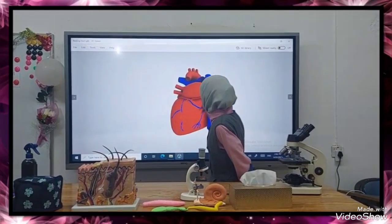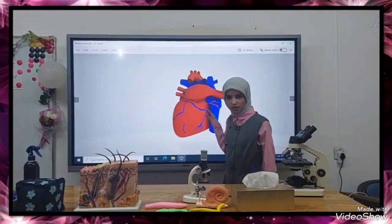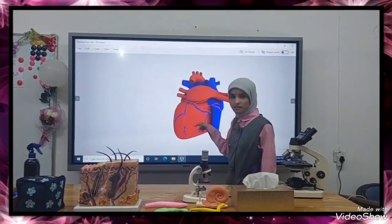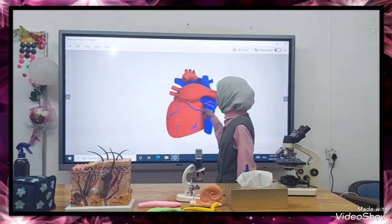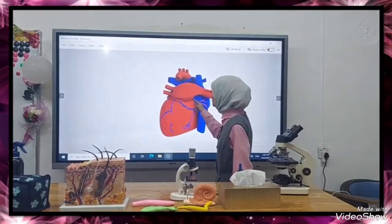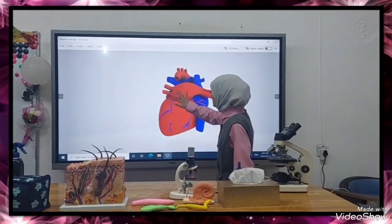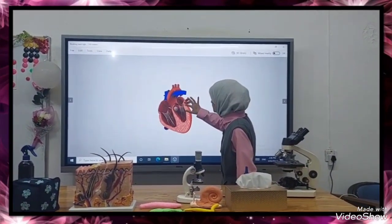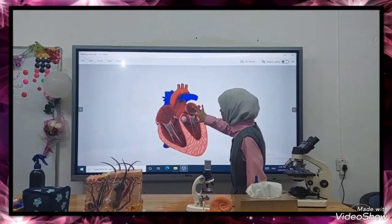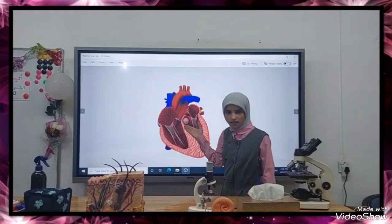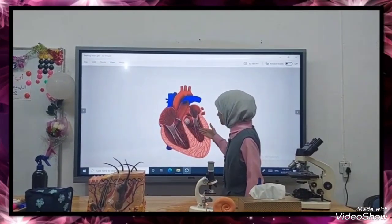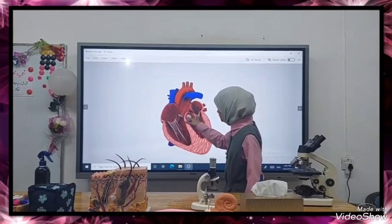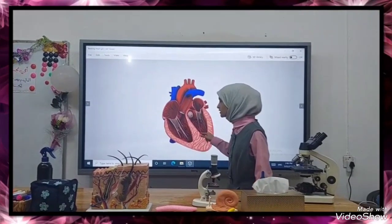We'll talk about the heart structure. The heart is a conical muscular organ located in the chest cavity between the lungs. The heart consists of two sides, right and left. These sides are separated from each other by a muscular wall called the septum.